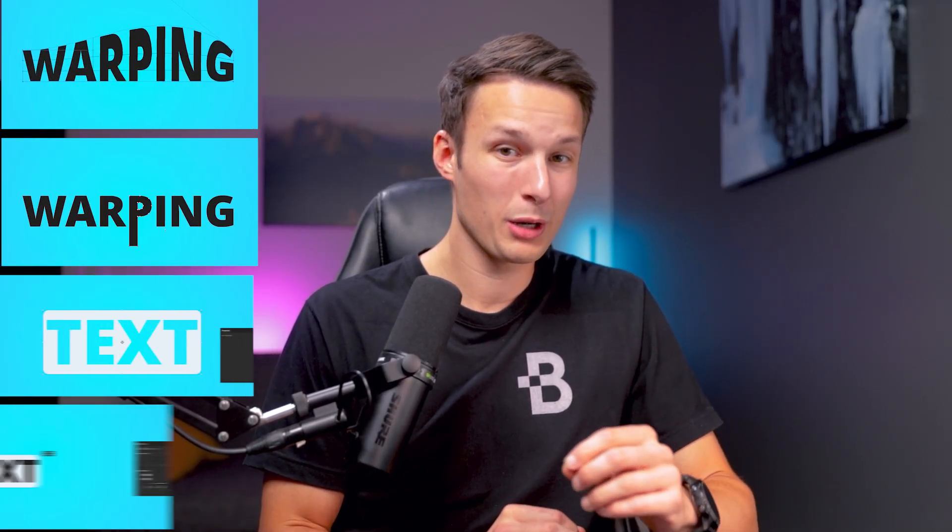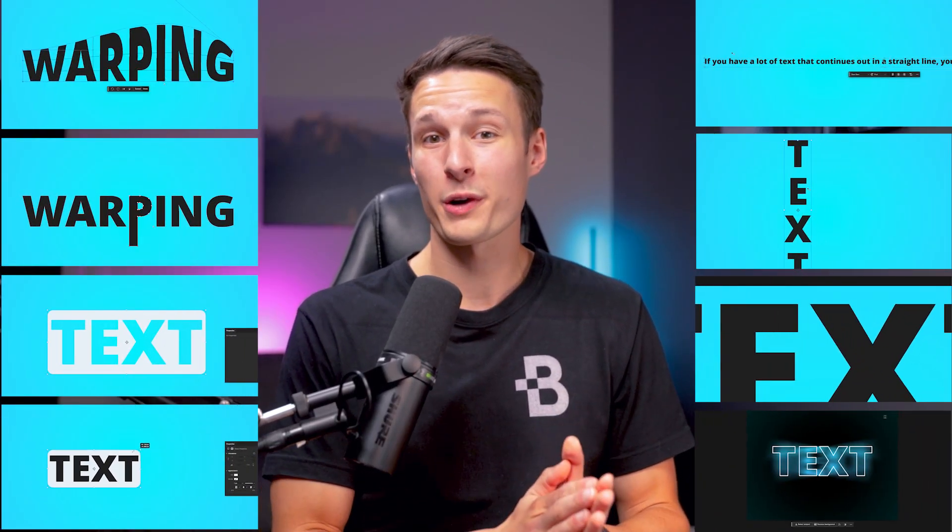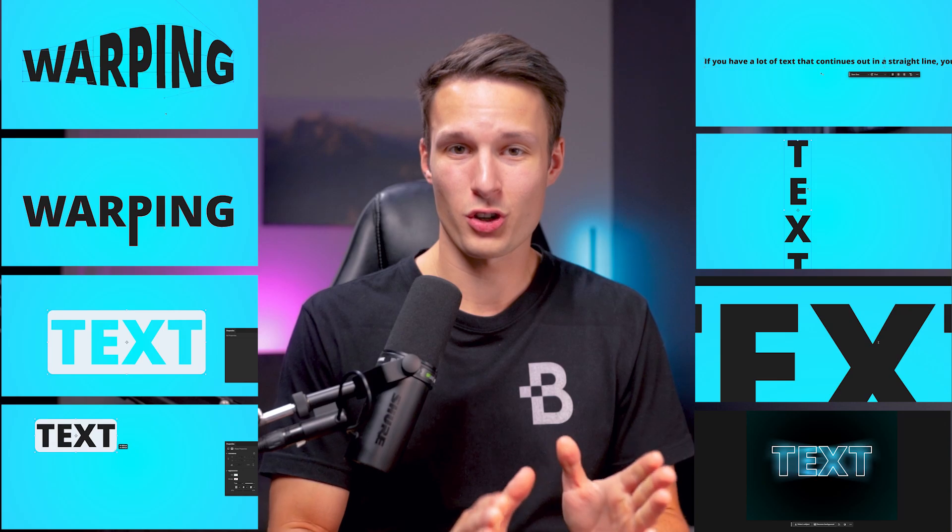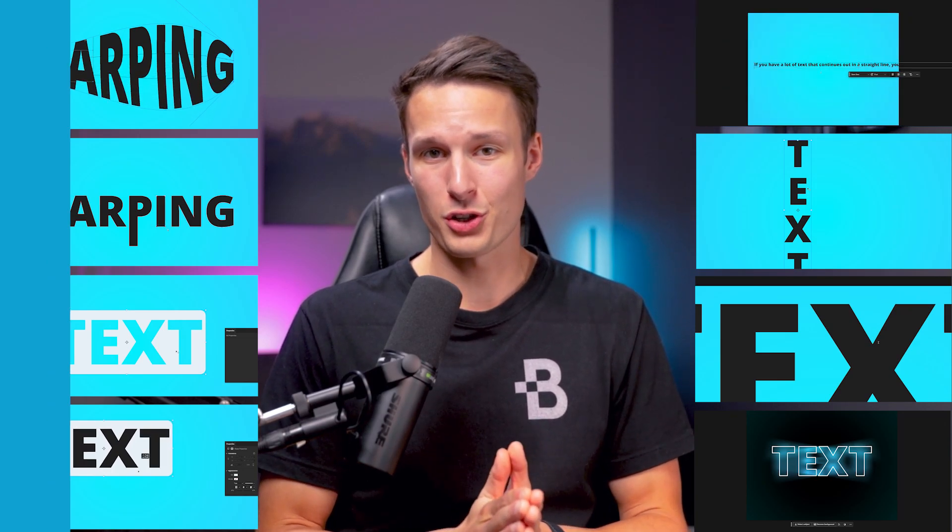Here are eight different type tool tricks inside of Photoshop that are going to make working with text so much easier.